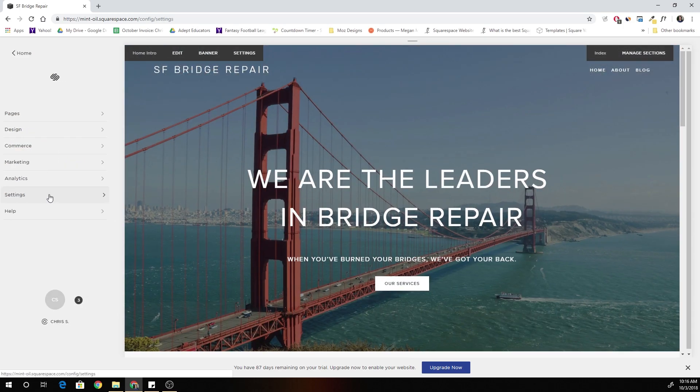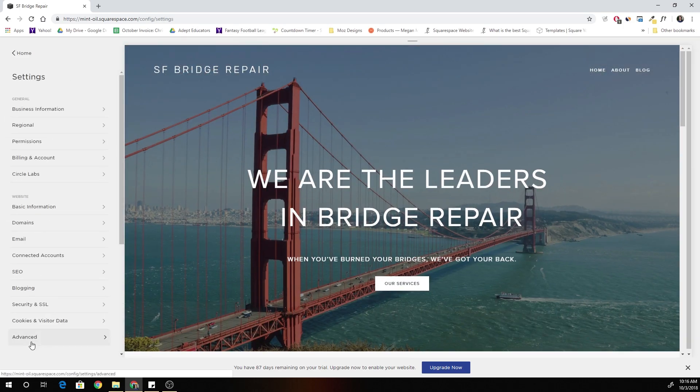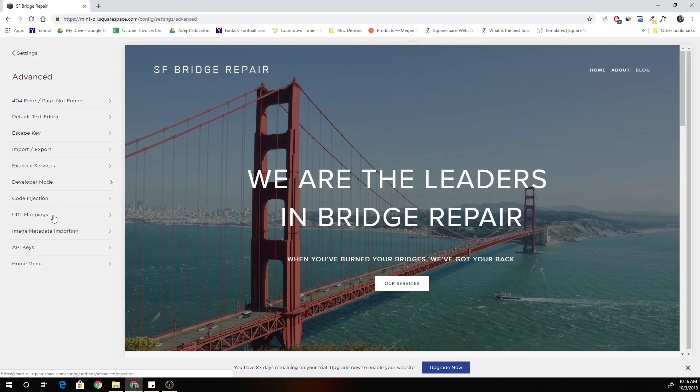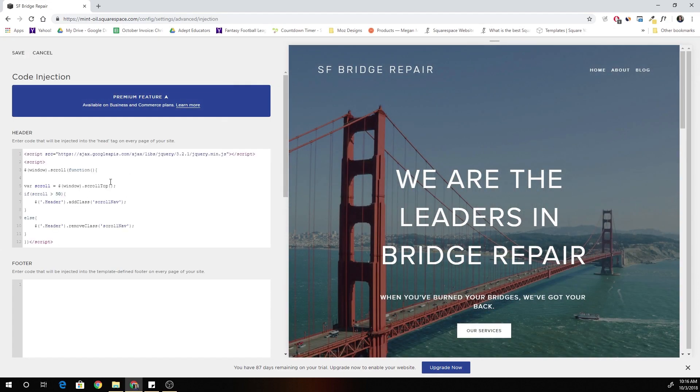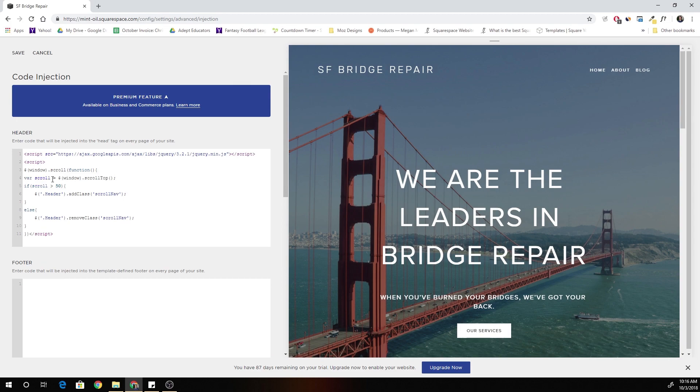So we have to go to settings, advanced, and then to code injection. I'm going to paste in some code right now and I'll walk you through what this is basically telling Squarespace.